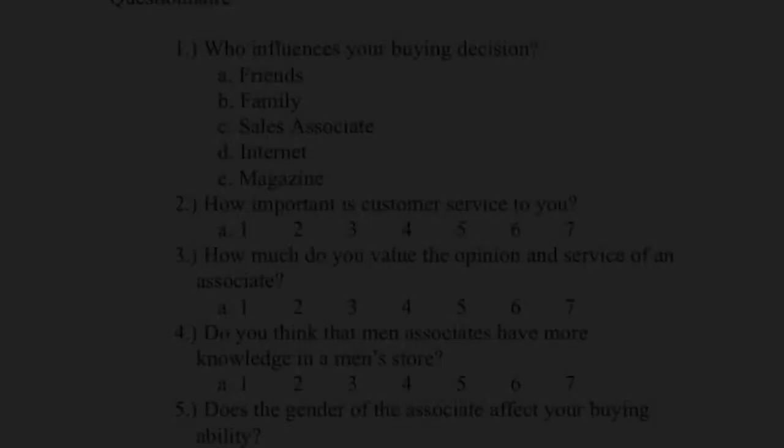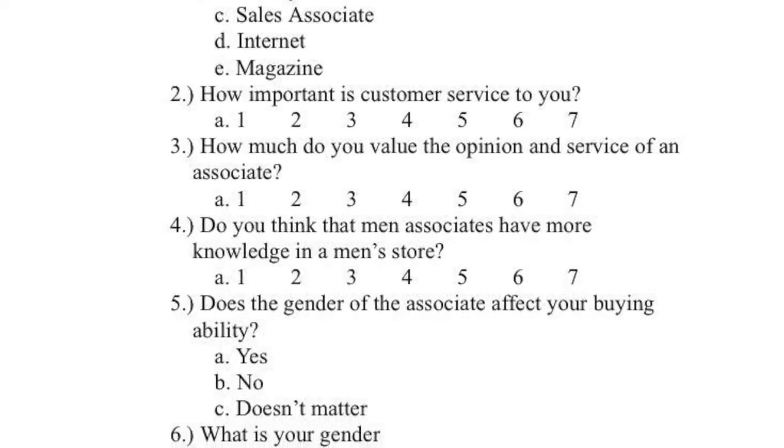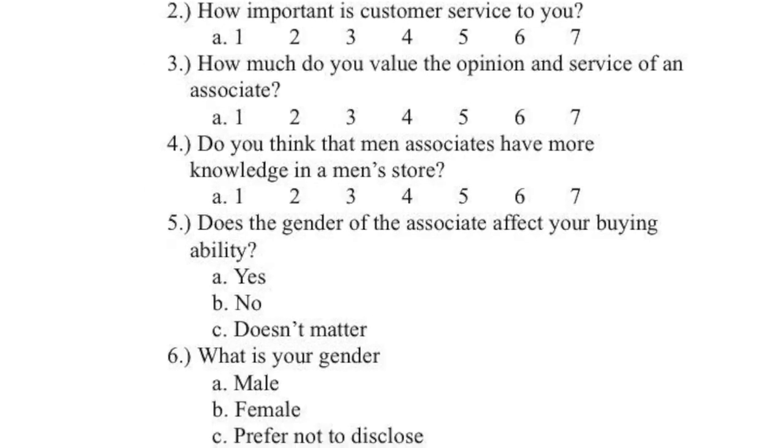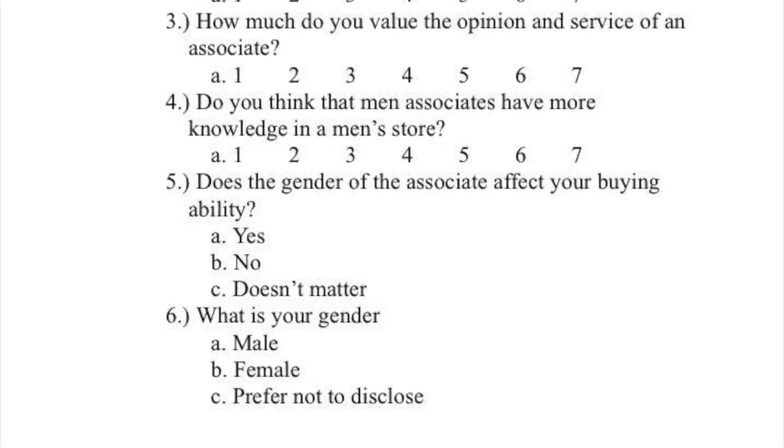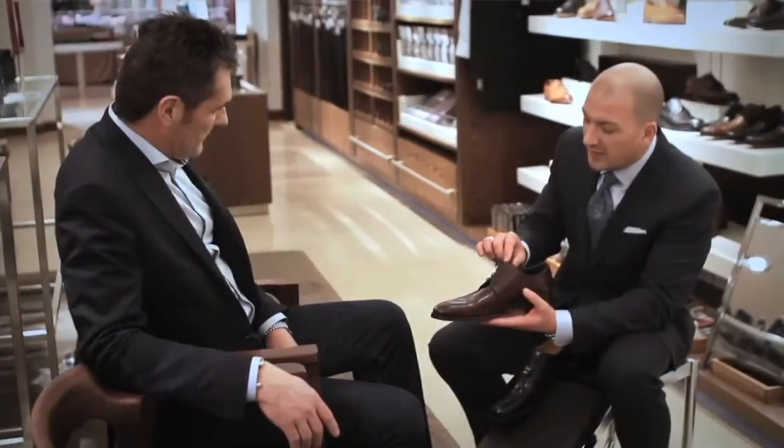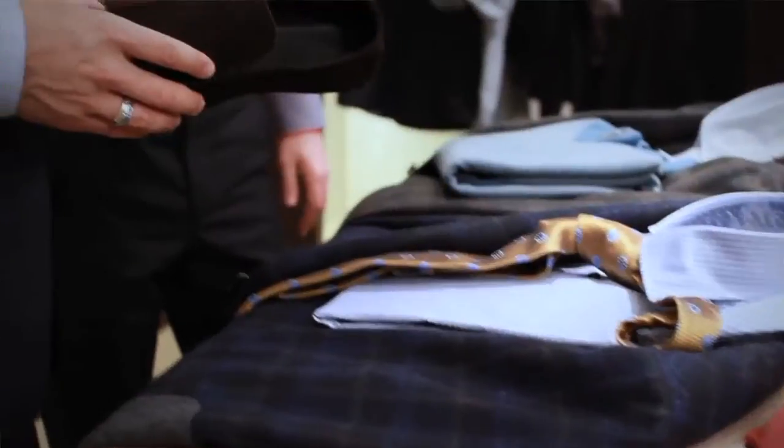There are two ways in which we went about to gather our data. The first method was through surveys that were given to customers that did and did not shop at Boxstyle. The purpose of these surveys was to gather information regarding how much importance shoppers give to sales associates.